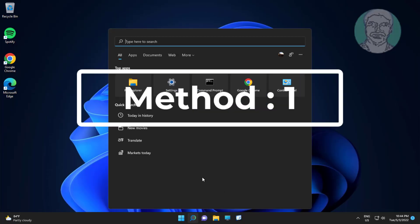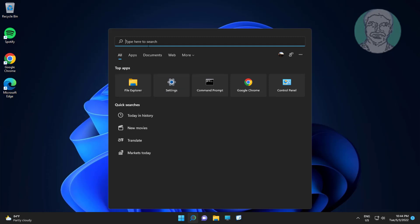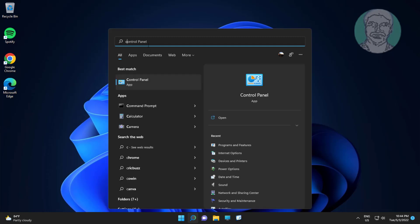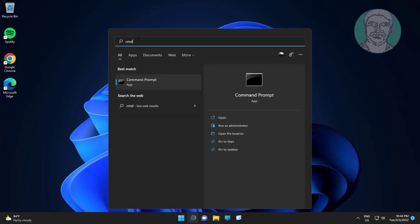First method is type CMD in Windows search bar, right click run as administrator.